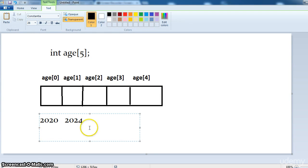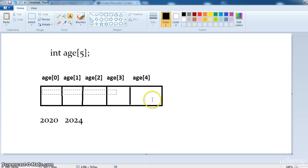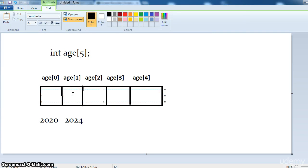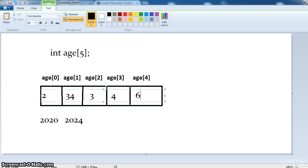This is the syntax and now what happens: system will store 2 in this memory location, 34 in this memory location, 3 in this location, 4 in this location, and 6 in this location. This is how we assign the integers to the variable of type integer.